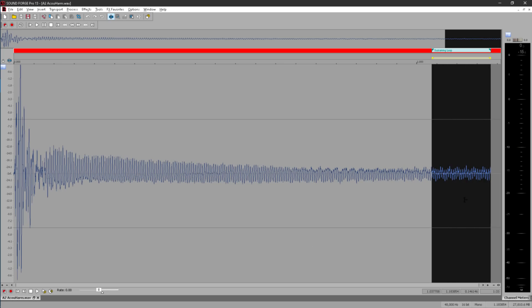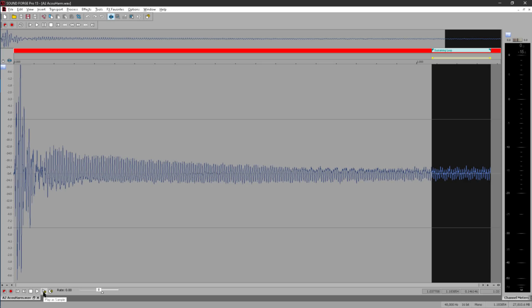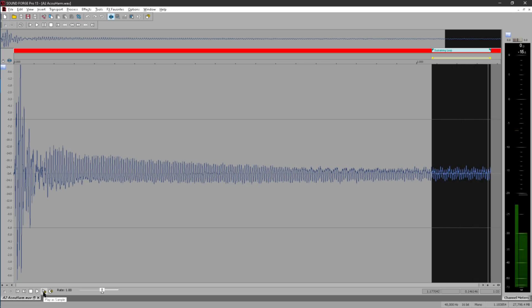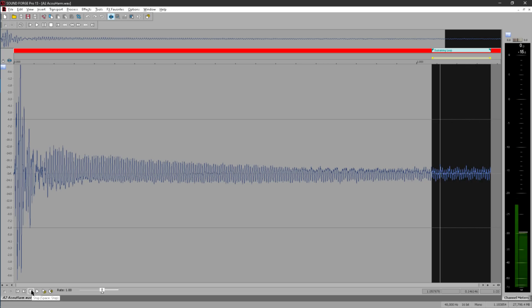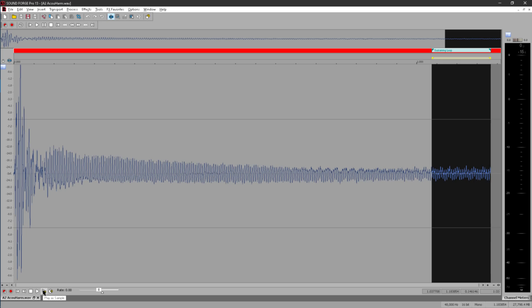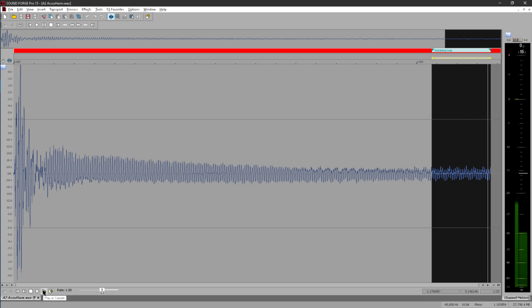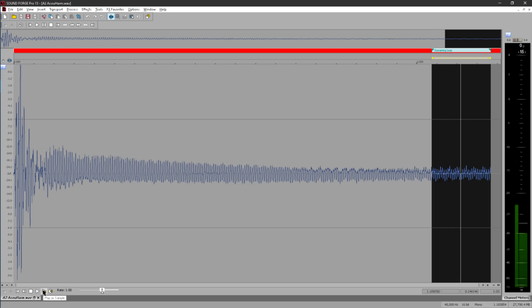This allows your sampler to create long notes from a short sample. A full featured sampler would usually provide a few different options. You could set it to loop around this region as long as the note is held down, but then play to the end when the note is released, which could be useful if there's a distinctive note off behaviour that you need to preserve. Or you could set it to loop for the sustain stage and continue to loop during the release, in which case the sample would never play beyond the end of the loop, and you could safely trim off the end, as I've done here.